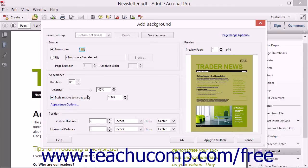After selecting a color, you will see an image of the page background color shown in the Preview section to the right.